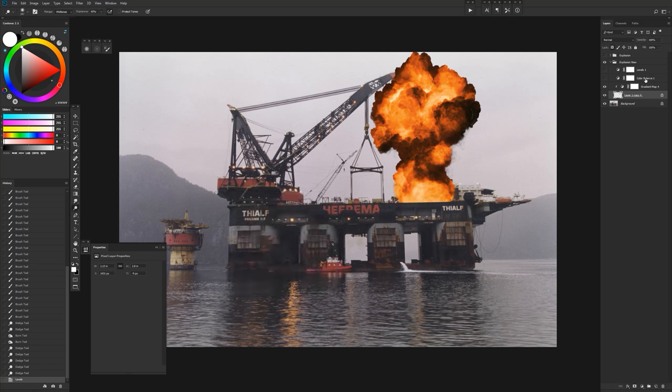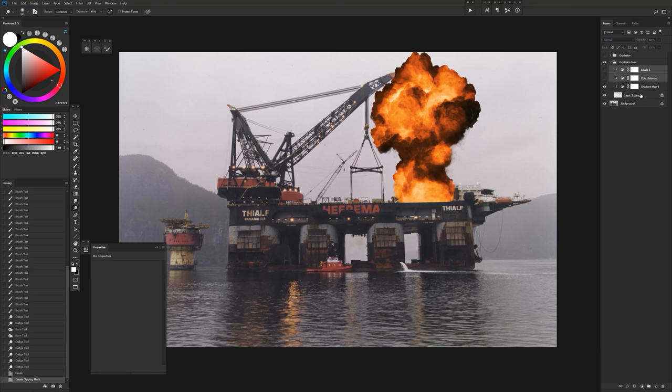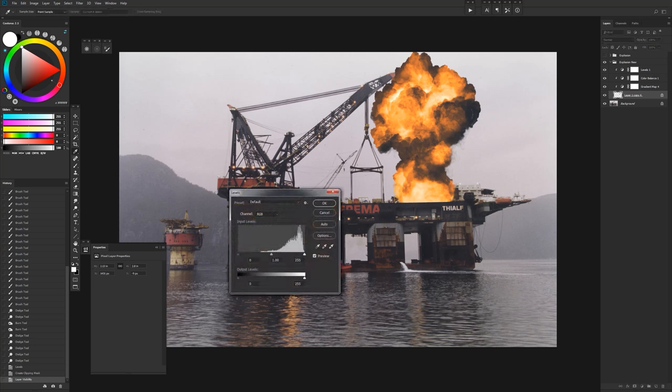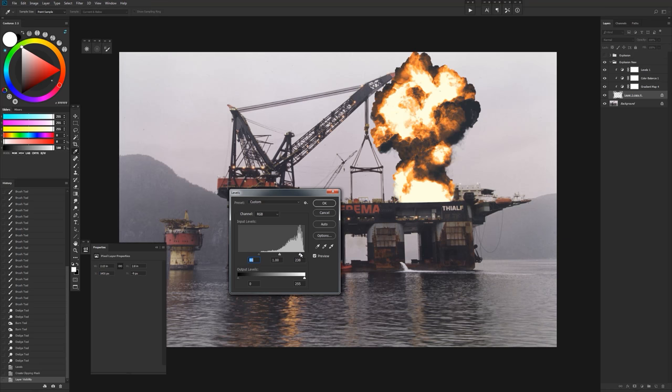And what you see is I also have a color balance and a levels adjustment here, and I can clip those to my gradient map and explosion. And what that does is that just integrates our explosion a little bit better, and we can still continue to adjust this and paint on it and have those colors sort of match our background image or painting a little bit more.